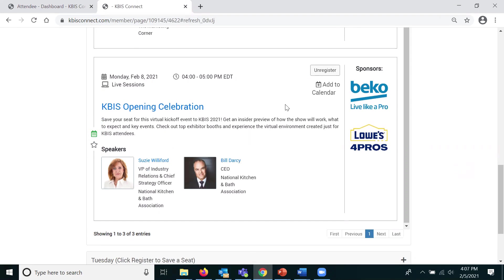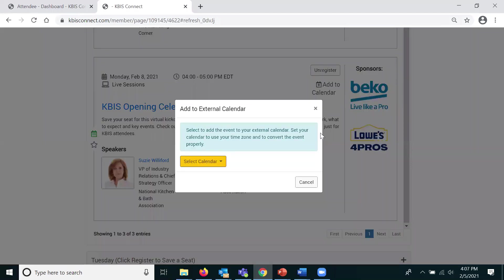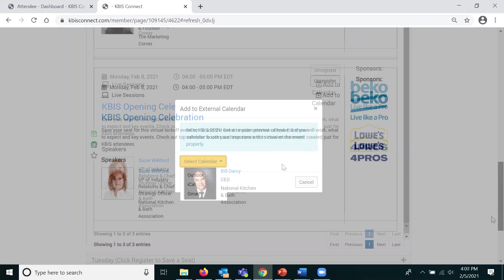You can also add the session to an external calendar by clicking add to calendar and selecting Outlook, iCal, or Gmail.